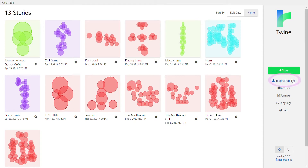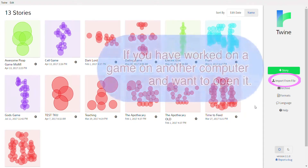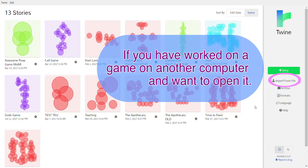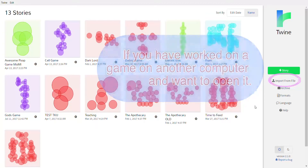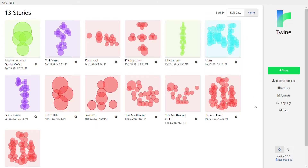This button I'm highlighting here is called 'Import from File.' If you've made a Twine game before, go to a different computer, and want to work on it there, you can press Import from File and work on it.